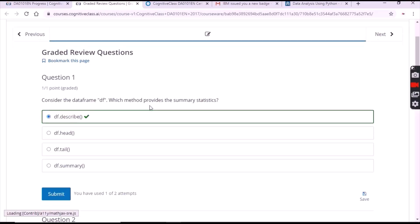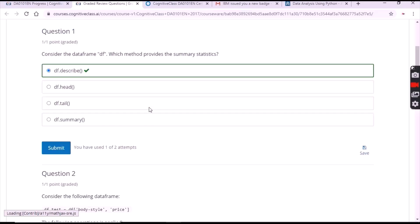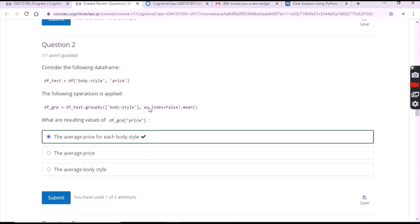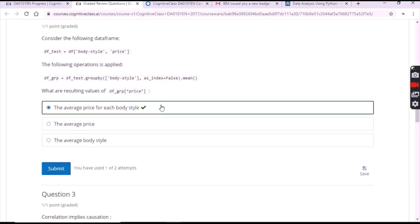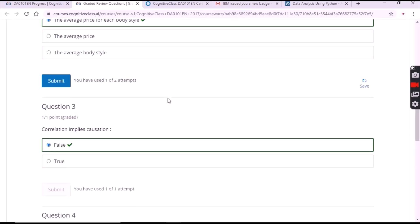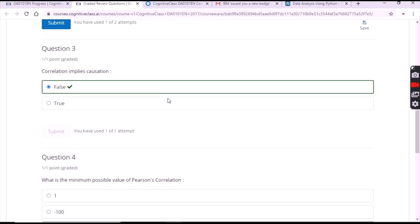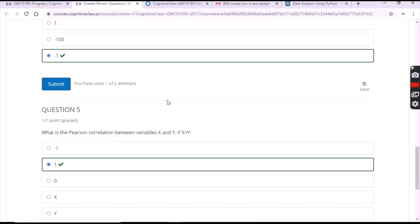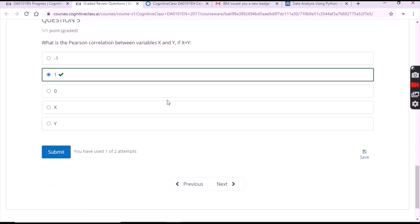After opening Module 3, you can see the first question answer is the first option. For the second question it is also the first option. For the third question the answer is 'false'. For the fourth one it's minus one.